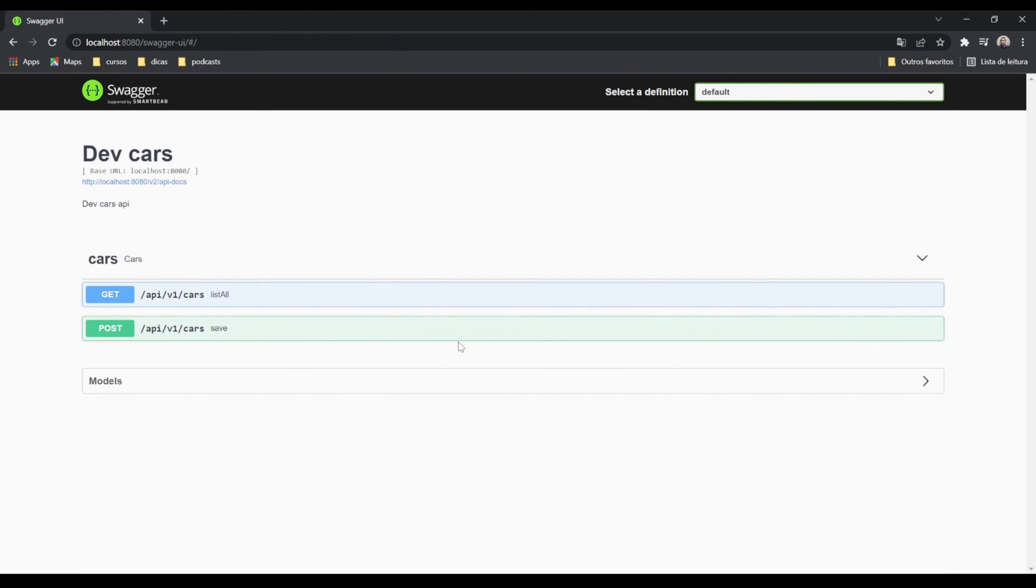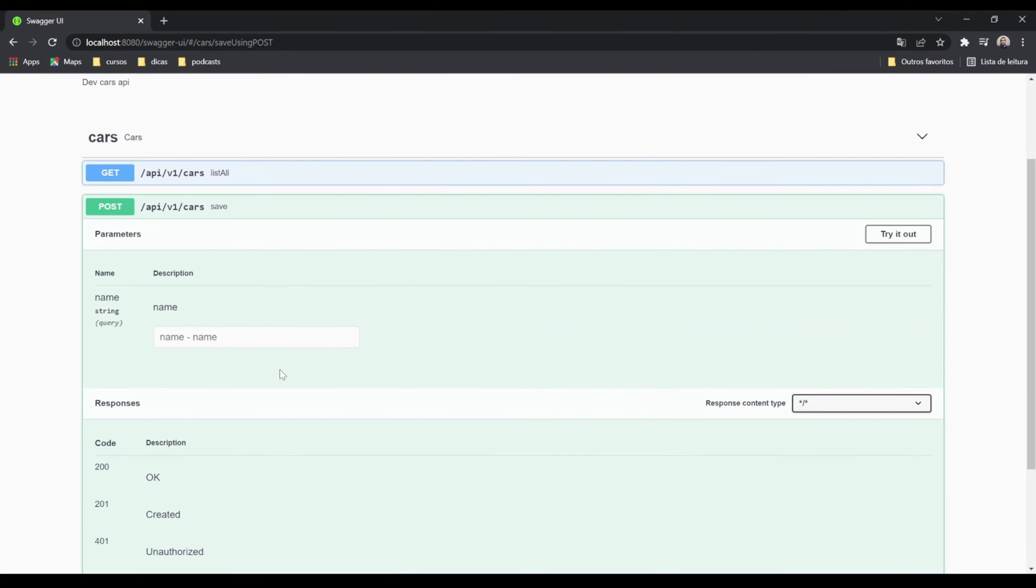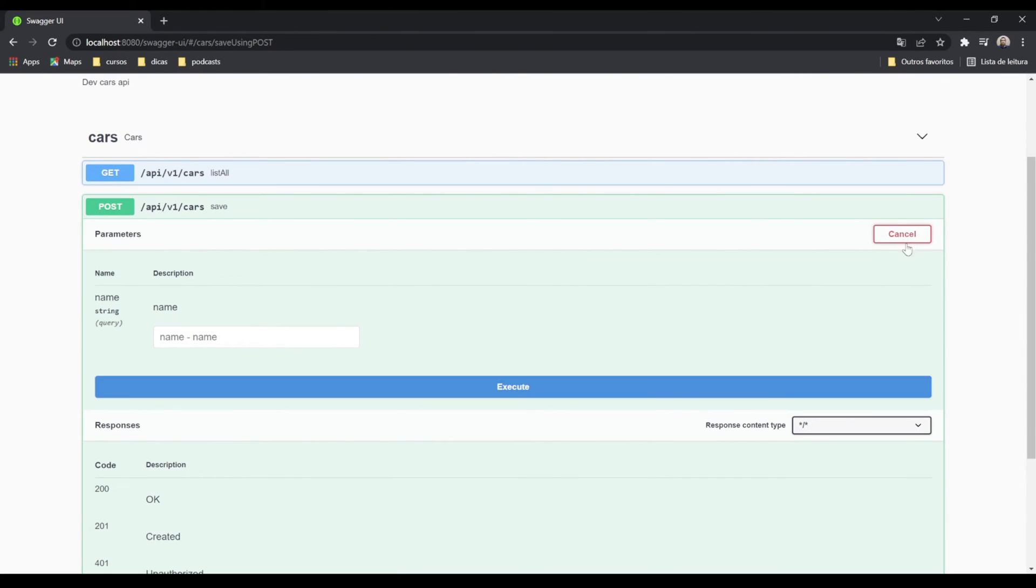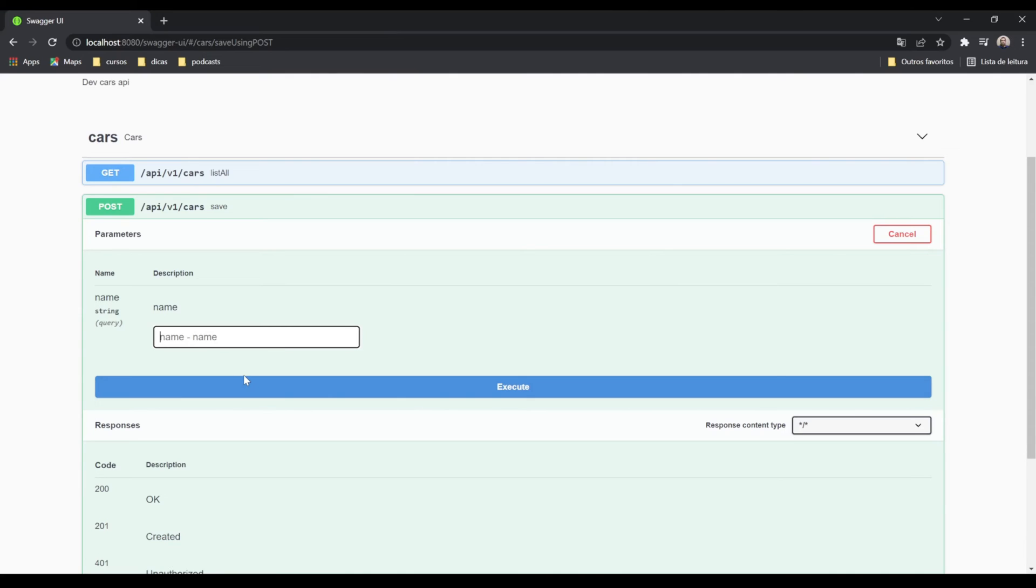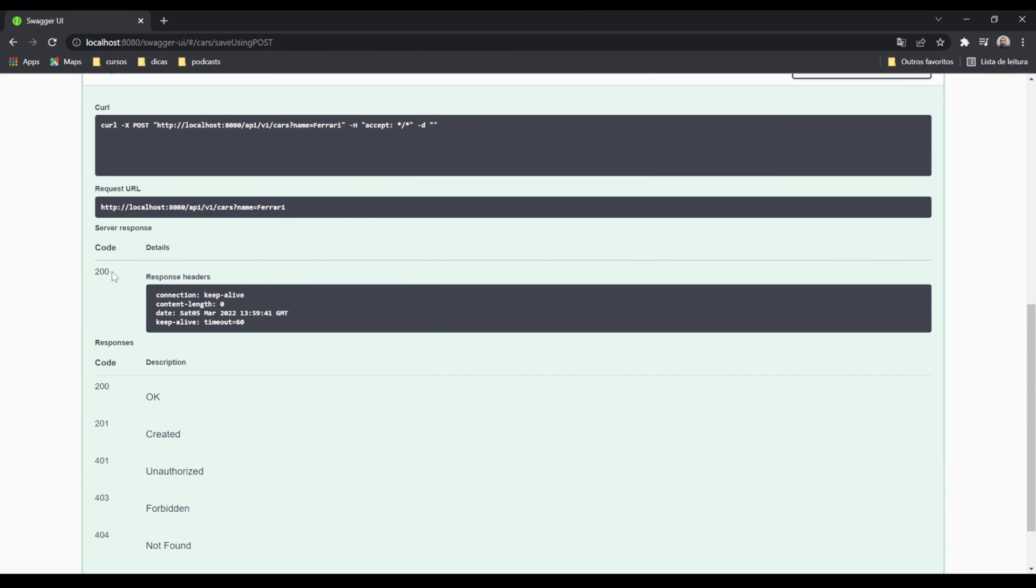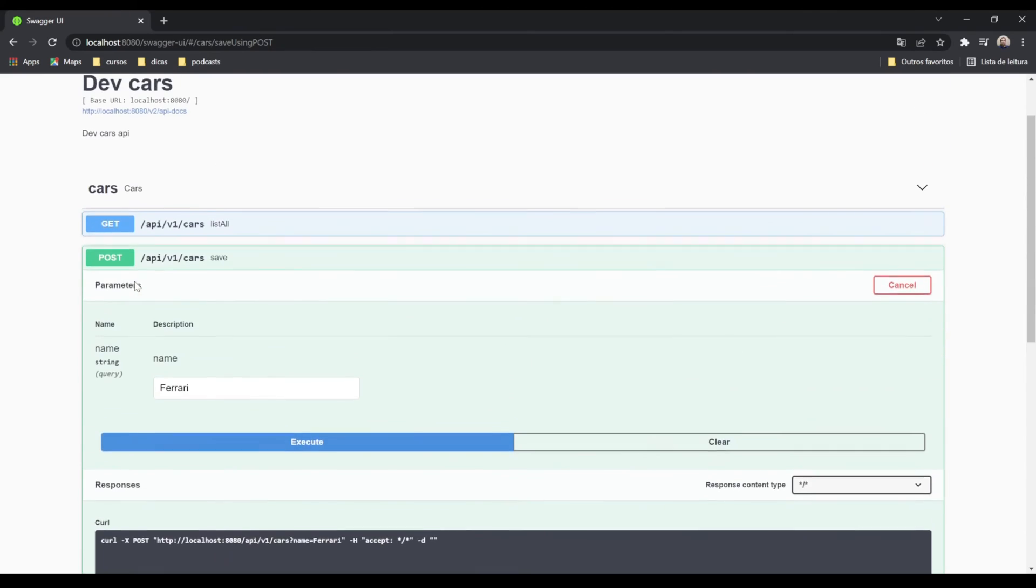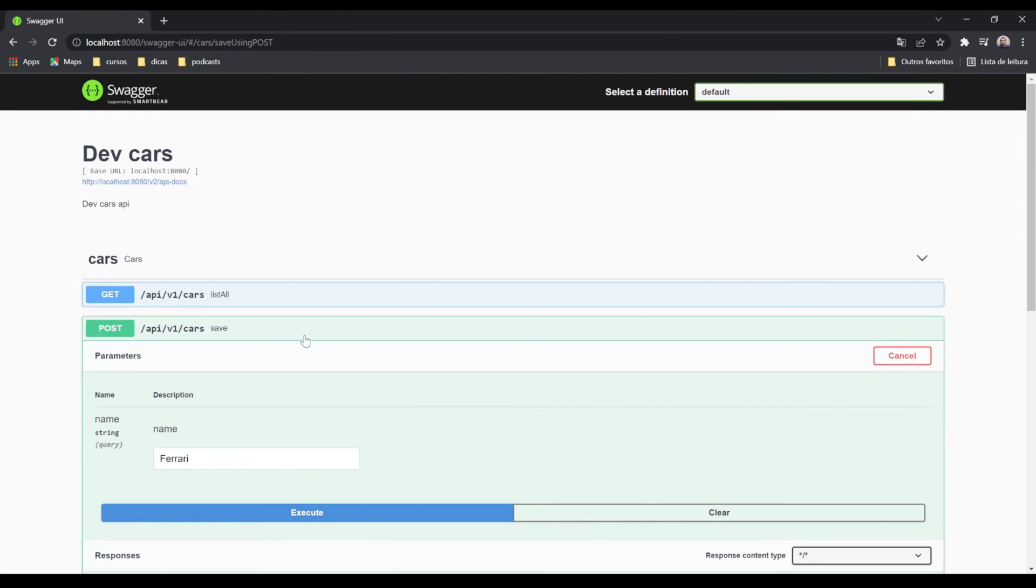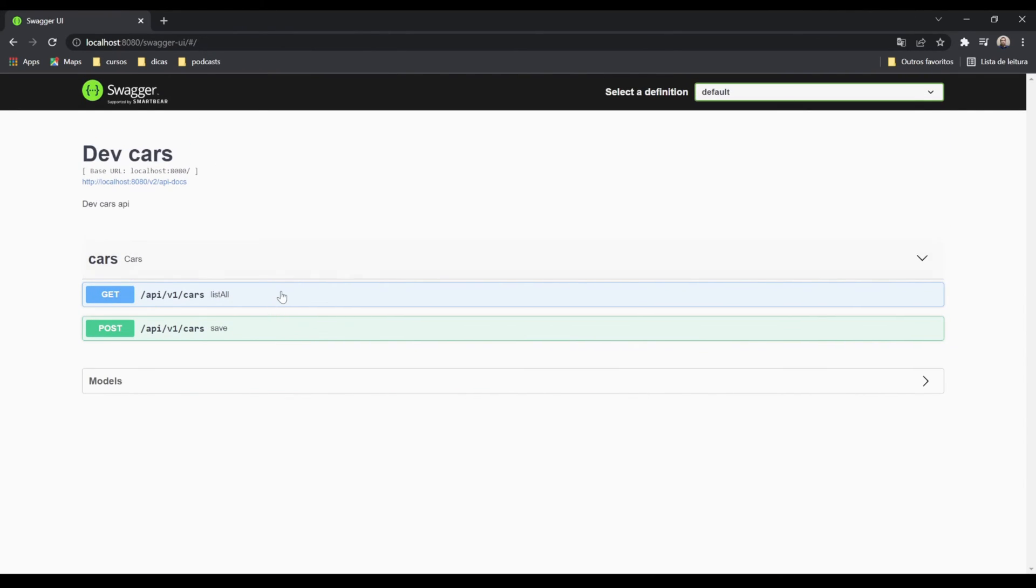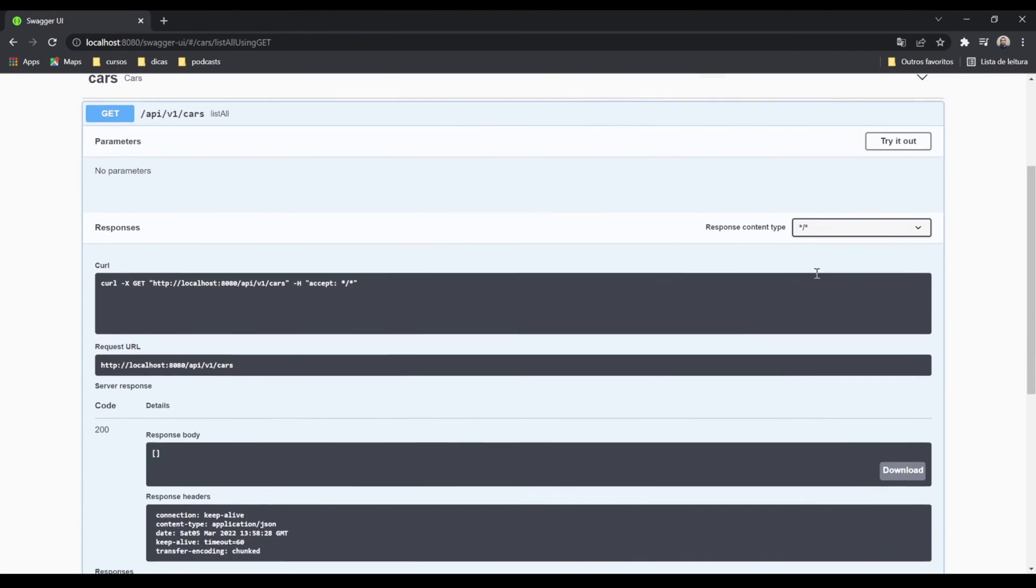Let's use another endpoint, the POST. Try it out, we can put the name here. It's the value that we need. We can put here a Ferrari. Execute, we got a 200 code response.